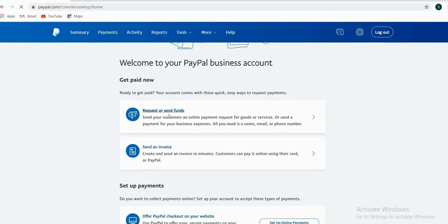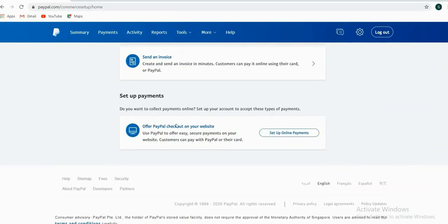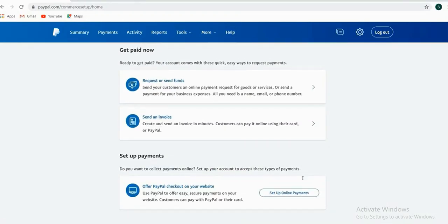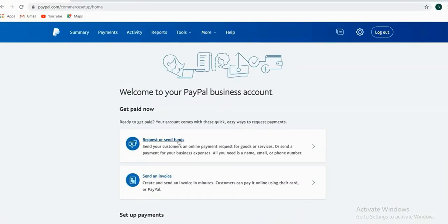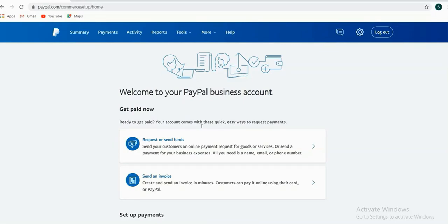If you click here, just go down and click here. You can see the request to send funds. If you see the request to send an invoice, we can send an invoice. If you have customers, we can send an invoice.